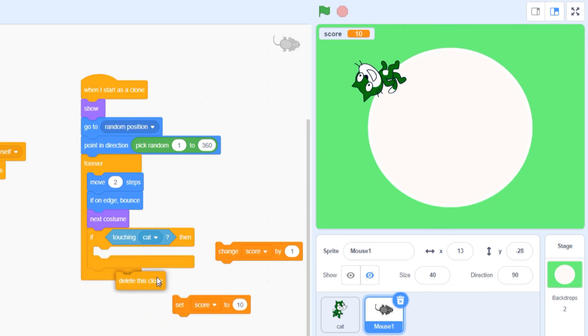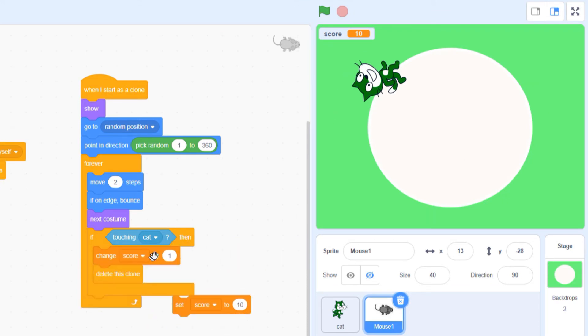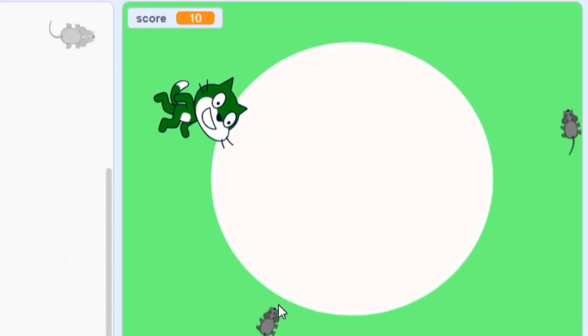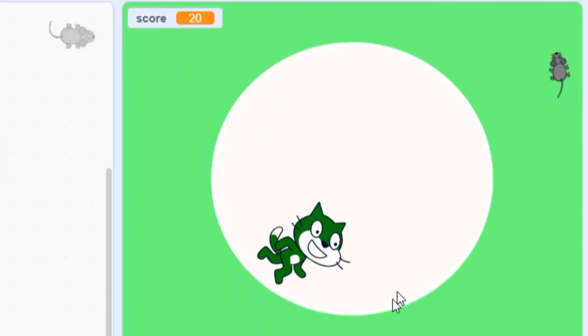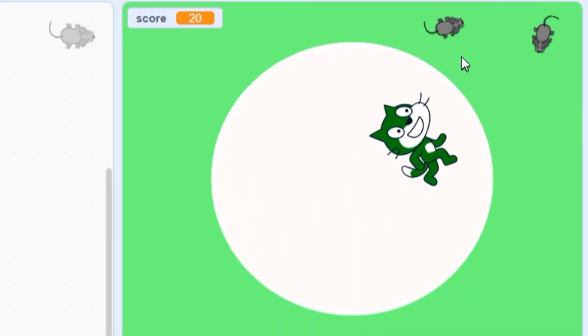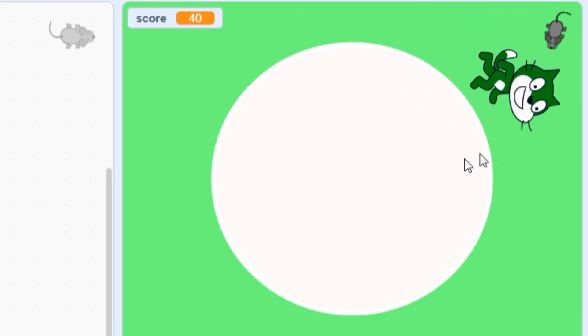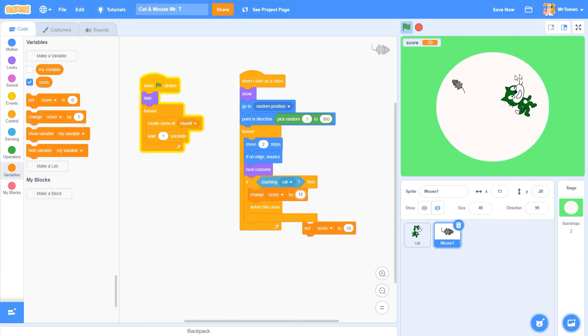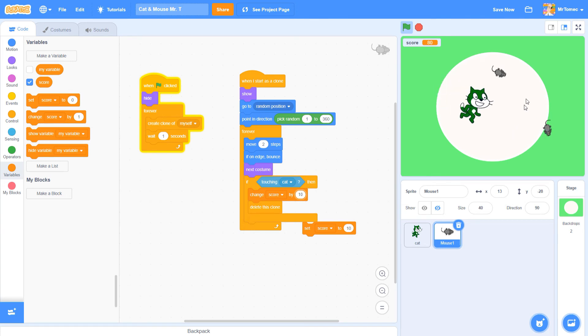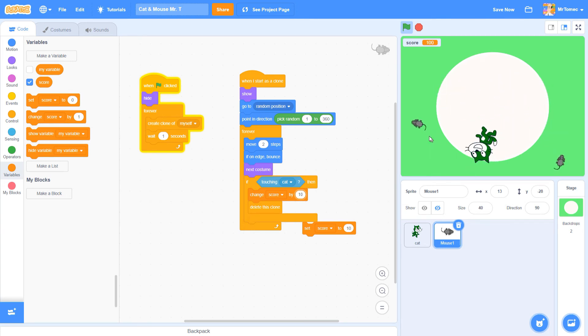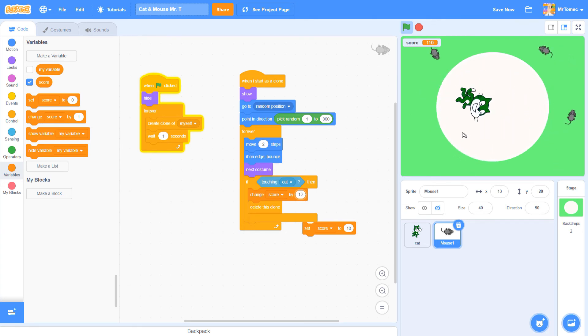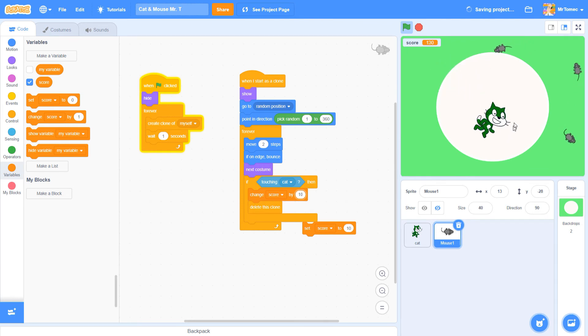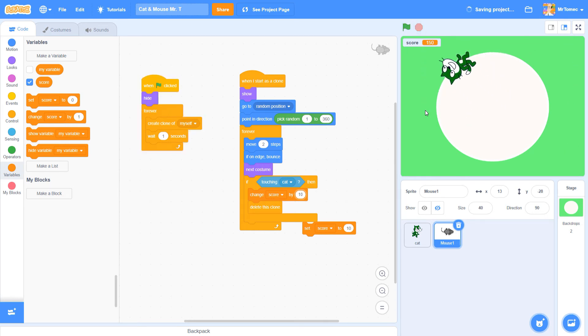If I substitute a change score, the score changes by 10 points every time I eat a mouse. Here's another spot where you get to customize your game. How many points do you want to score every time you eat a mouse? I'm going to go with 10 points per mouse, but you can change your score by 1, 10, 100, or even a million if that's what floats your boat.